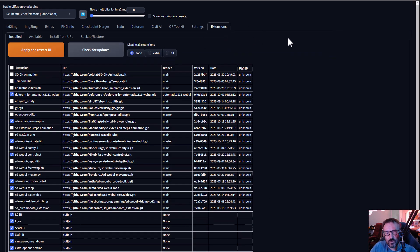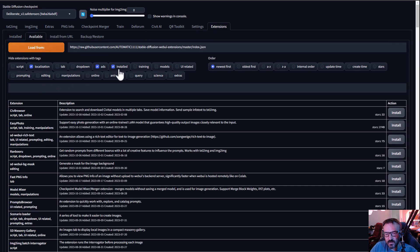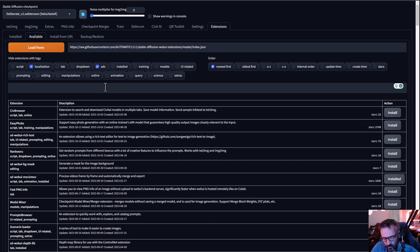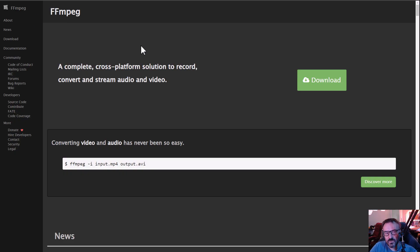First, make sure the Deforum extension is installed. You can do this by going inside Stable Diffusion's Extensions tab, clicking on Available, then Load. When it's done, type 'Deforum' — you'll notice this extension will be found. In my case it says 'installed' because I already have it. If you don't have it, just click the button and select Install.